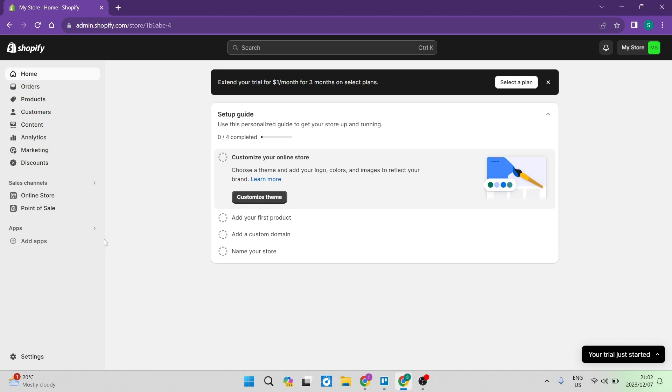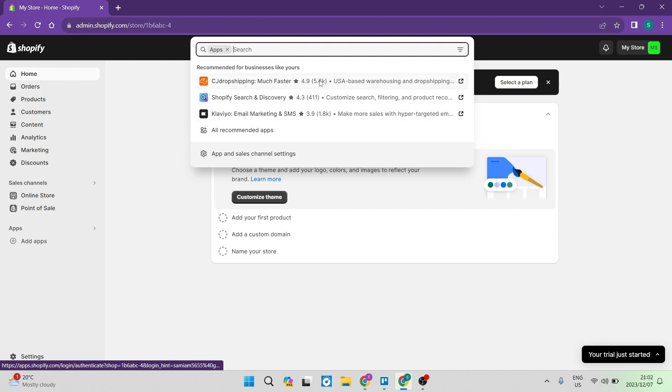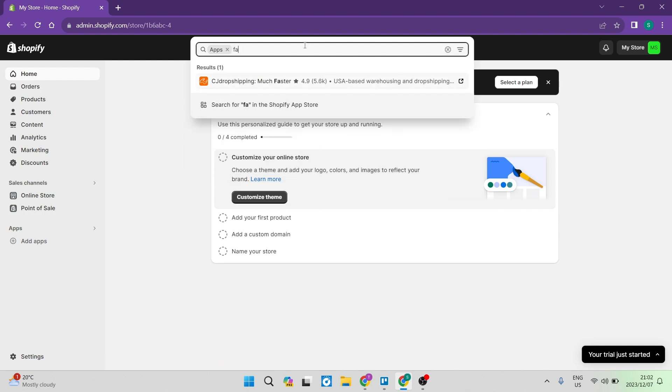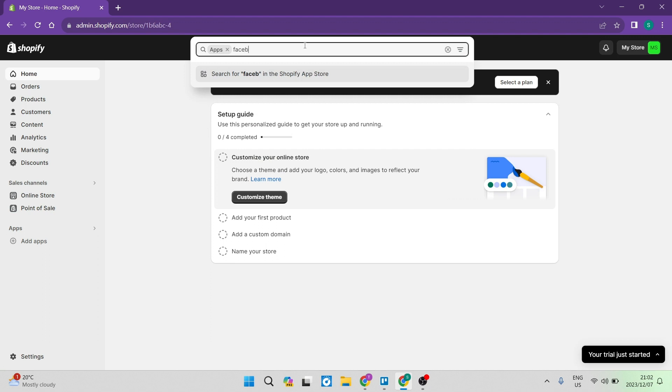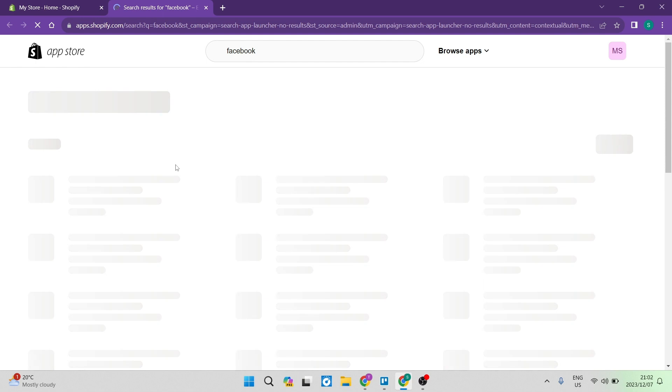So the first thing we want to do is on the menu on the left hand side, we want to look for apps, which will be sort of to the middle of the page. And we want to click on apps right over here at the top. You will see that there are a few recommended apps. What we want to do here is we want to type in Facebook and this will now open the Shopify app store.